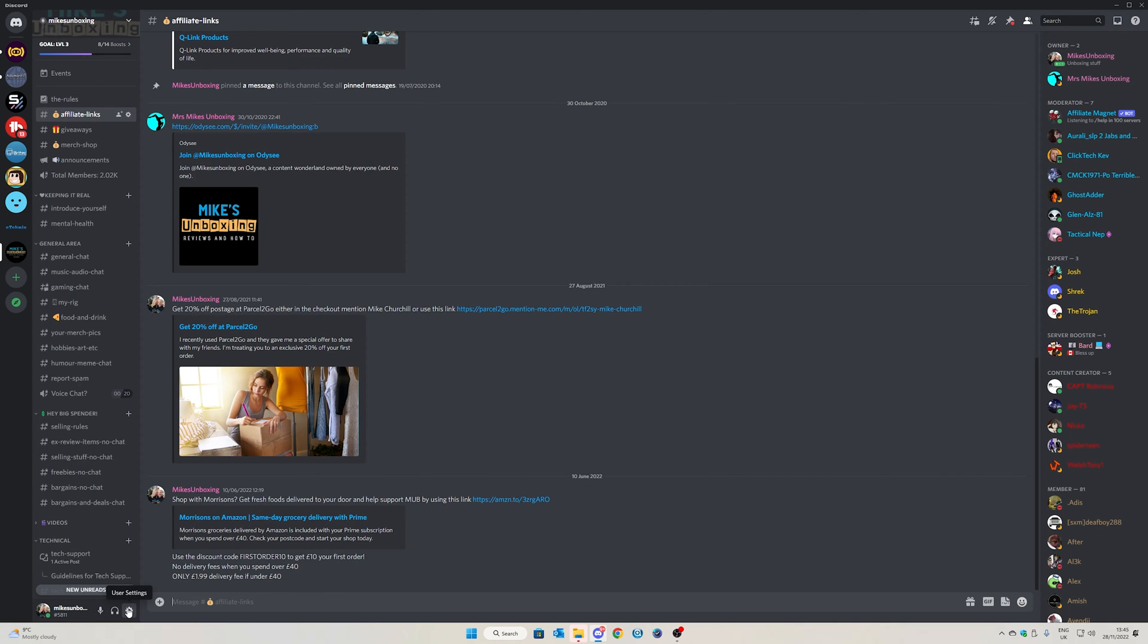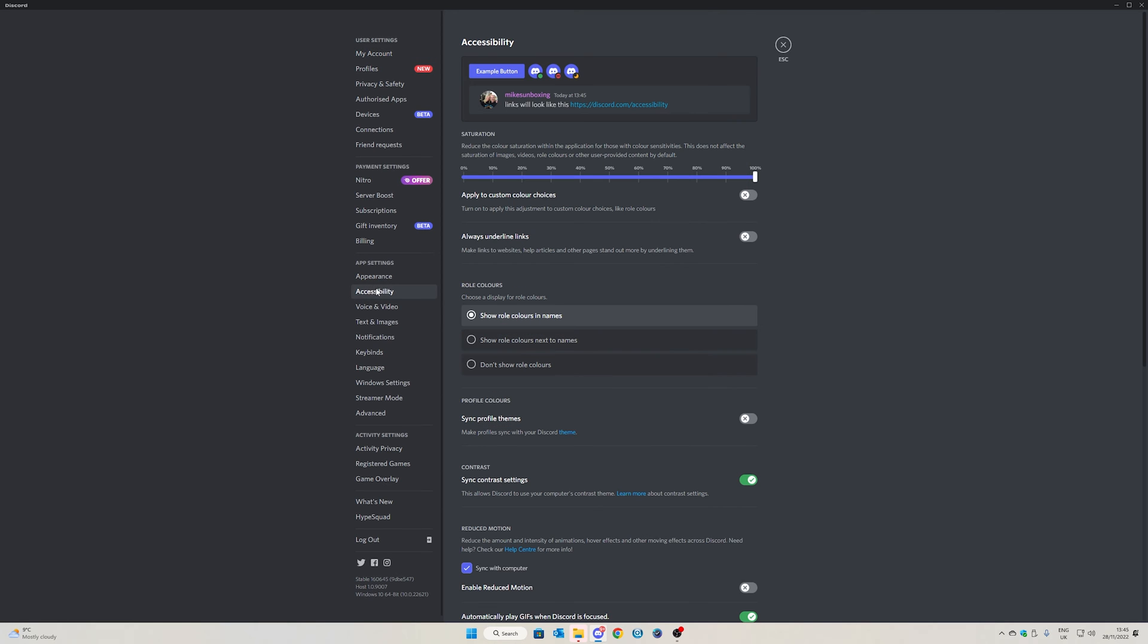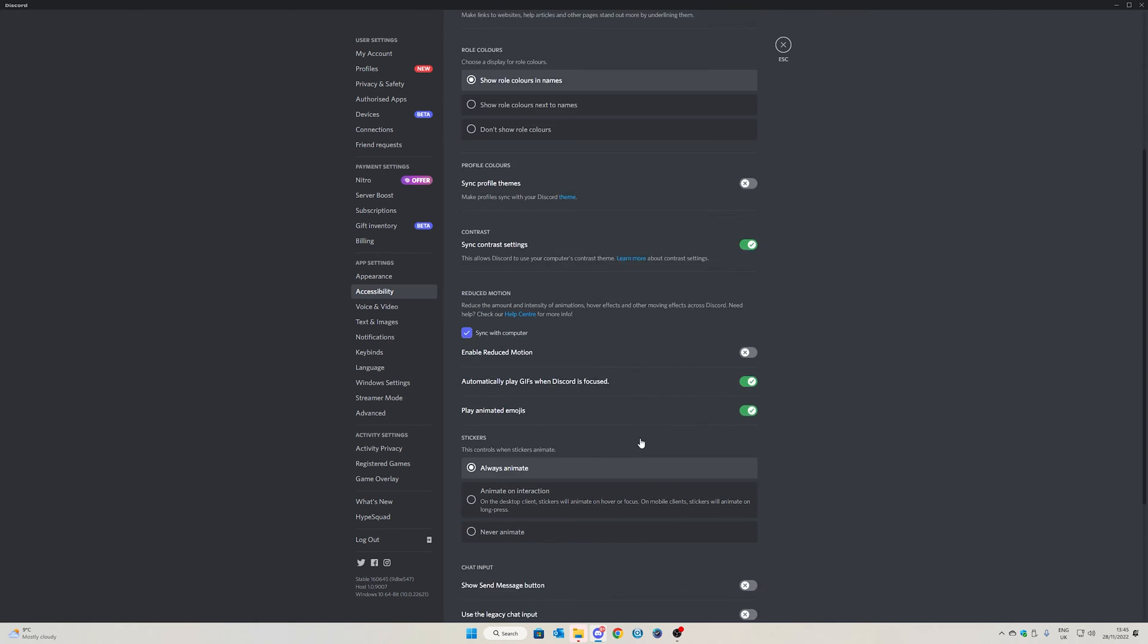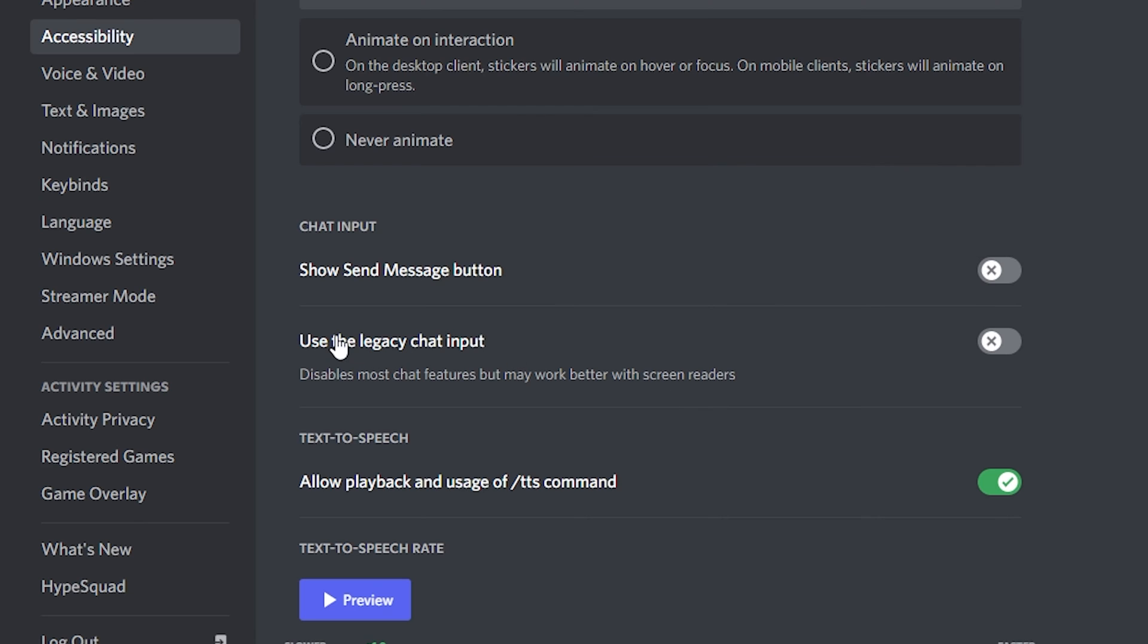So in order to fix it, head over to your user settings and go over to accessibility and scroll down until you find this section here for chat input. Use the legacy chat input, toggle that on.